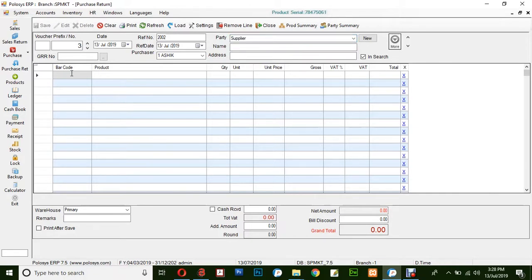You could either simply scan the barcode of the product or select the product by simply typing in the name.